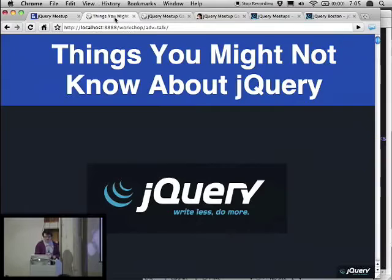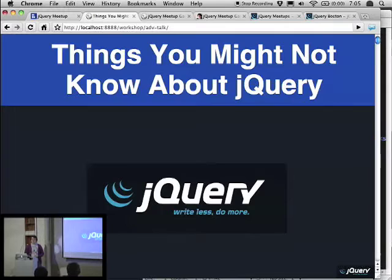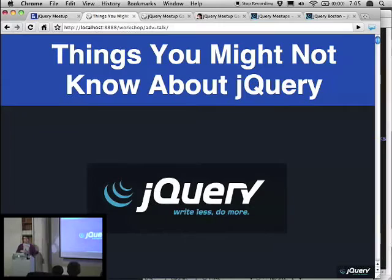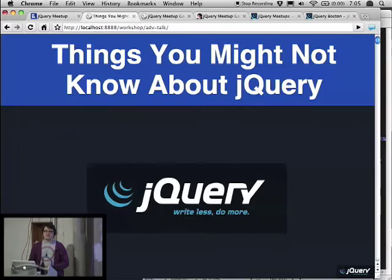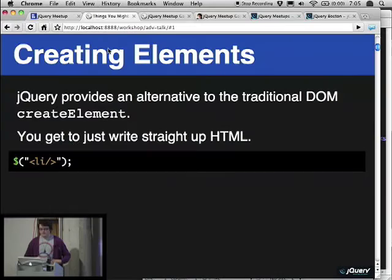I wanted to talk a little bit today about a couple of things. It's pretty nice being able to talk to a group of people who already use jQuery, since I can talk about some of the more interesting things instead of just going over what selectors are and things like that. Some of the things I wanted to talk about are a mixture of things that are either new in jQuery added in a recent release, or things we've had in the library for a while but maybe haven't done a very good job of talking about. And at the end I wanted to wrap up doing some coding to show you what's going on.